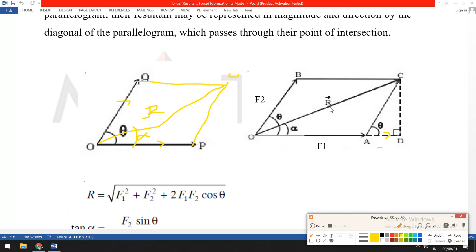Now, to find the value of the resultant, we apply the Pythagoras theorem. We can say that R equals the square root of F1 squared plus F2 squared plus 2 F1 F2 cos theta.